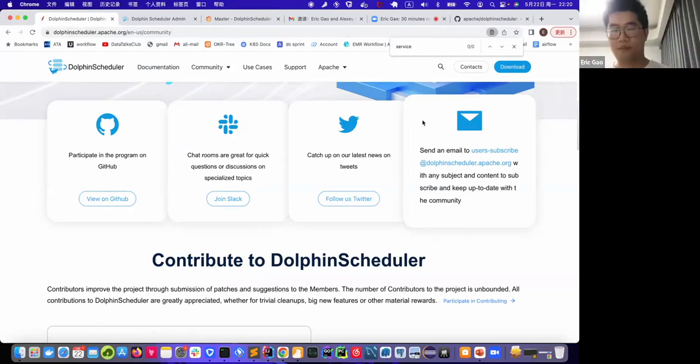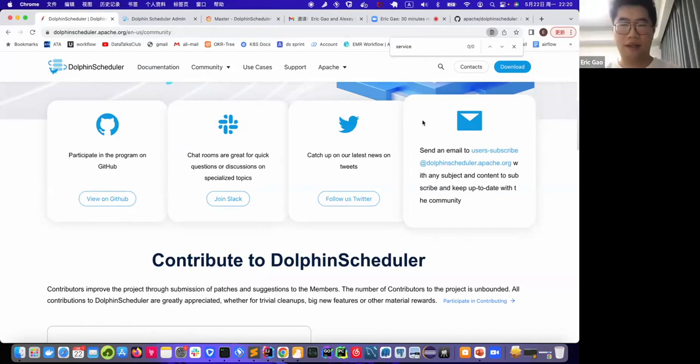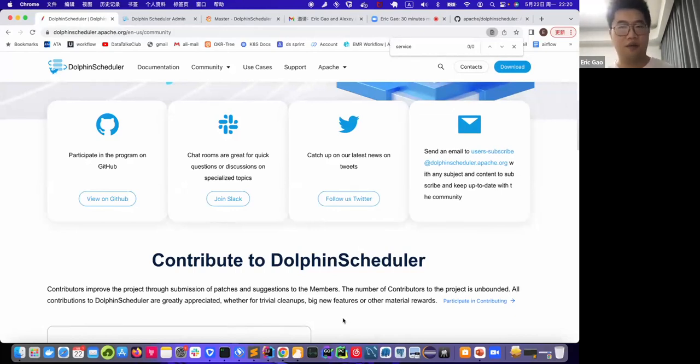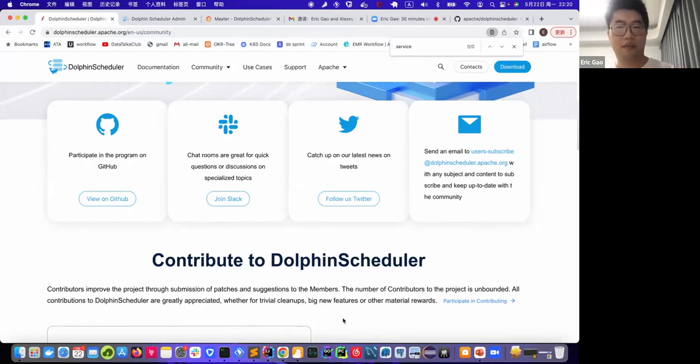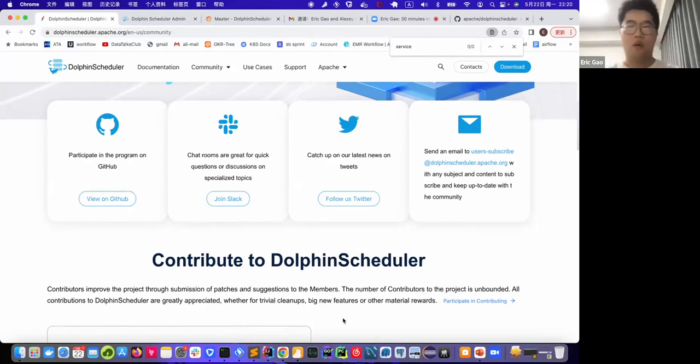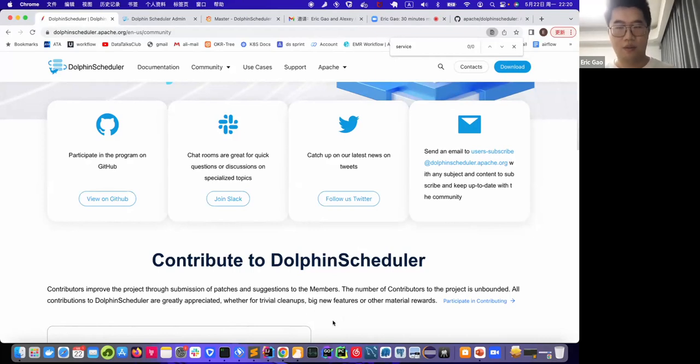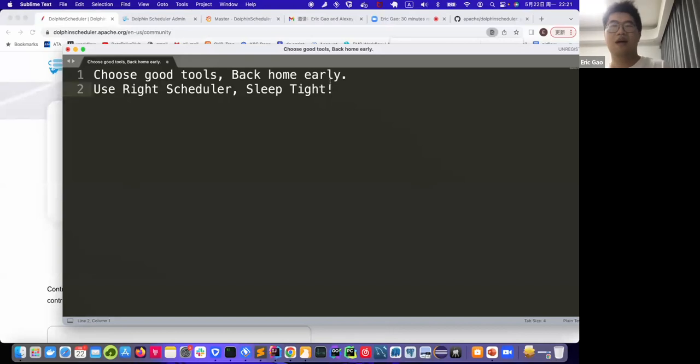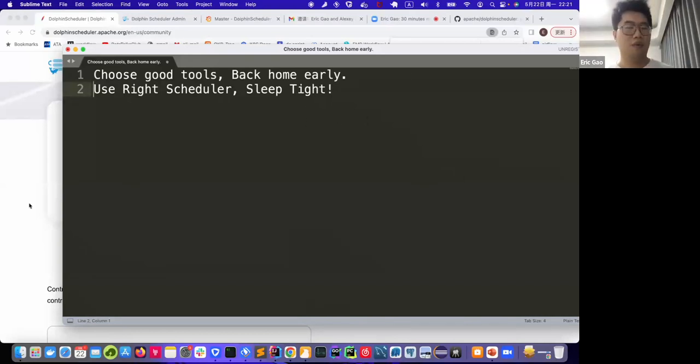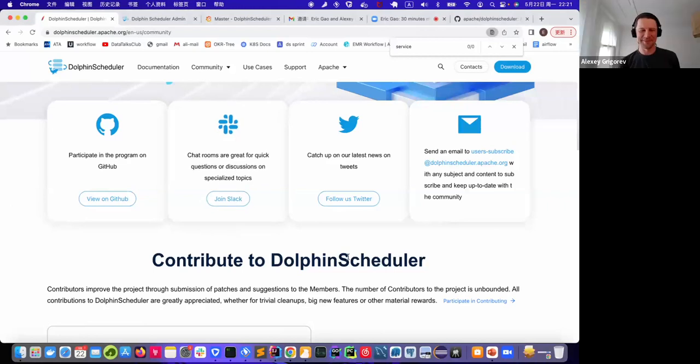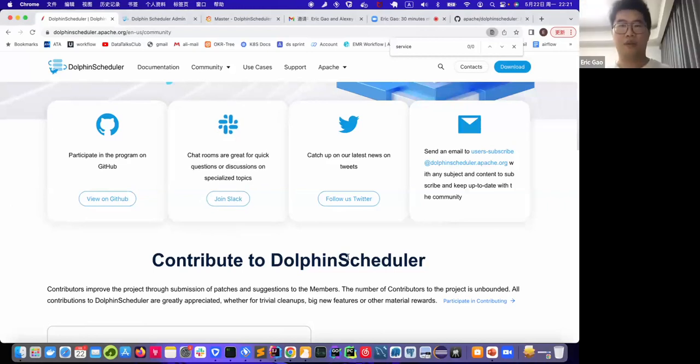So we are trying to make this tool more stable. As the name of our project is DolphinScheduler, because the dolphin animal has two hemispheres, and when you go to sleep one may be inactive but another is still active. Compared to this project, we want it to be more reliable, more stable, and never crash. So we have the name for it. Also we have our slogan as choose good tools, back home early, use right scheduler, sleep tight. So we will put more effort on the stability side. Another part we will continue to work on is about the cloud native features.